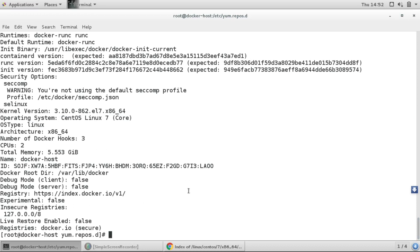So that's it guys, we have shown the complete installation of Docker. Thank you guys for watching this video. I have given the link of Docker installation of Docker Compose in the description. If you want to install Docker Compose too, then you can refer that link.